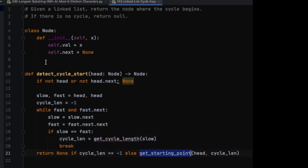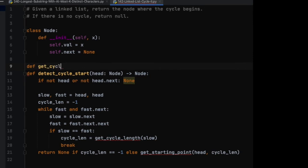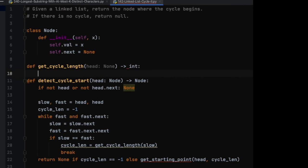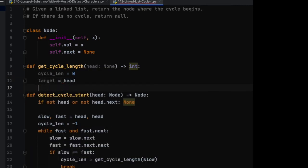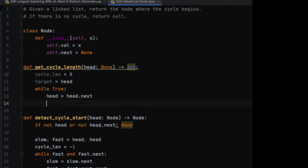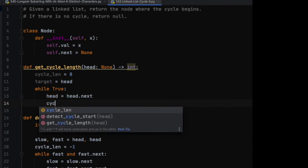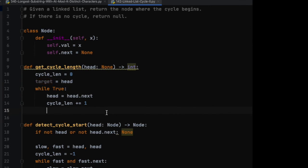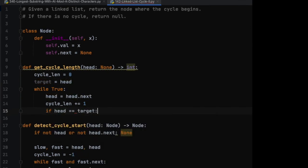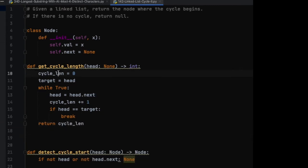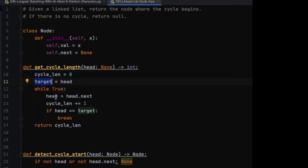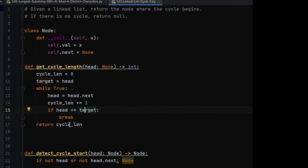Now we have to implement these two methods. Let's start with the first one: get_cycle_length. We move one step at a time, counting the number of steps until we reach back to the starting point. If head equals target, we break and return the cycle length. Basically we start with zero, store where we start, then walk one step at a time and keep incrementing the cycle count until we reach back to the starting point, then return the cycle length.